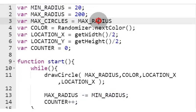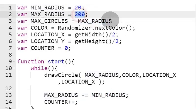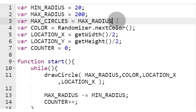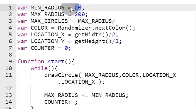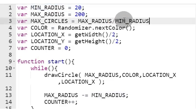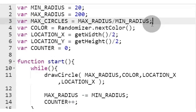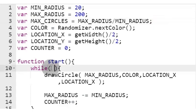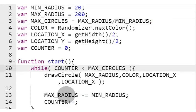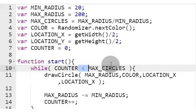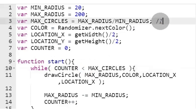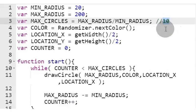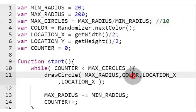Let's calculate the maximum number of circles to be created with the variable by dividing the maximum radius with the minimum radius. And use that to keep our loop running while the counter is lesser than the maximum number of circles to be created. 10 circles to be exact.